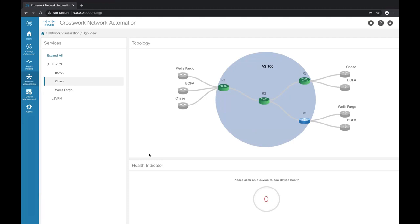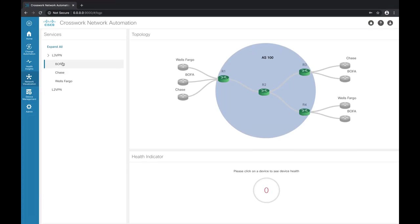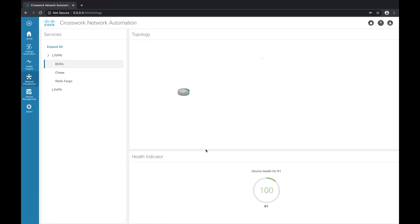In the top right panel, we display the L3VPN BGP network topology within a single AS — only nodes running an instance of BGP in this AS are displayed. In the topology, we have three PE devices: R1, R3, and R4, which have eBGP sessions with customer edge devices in L3 VRF. R1, R3, and R4 also form iBGP sessions with the route reflector R2. In the bottom right panel, we display the overall health of BGP in percentage. To view the health of BGP on a device, we click on the device and the health indicator shows the health of BGP on that device.